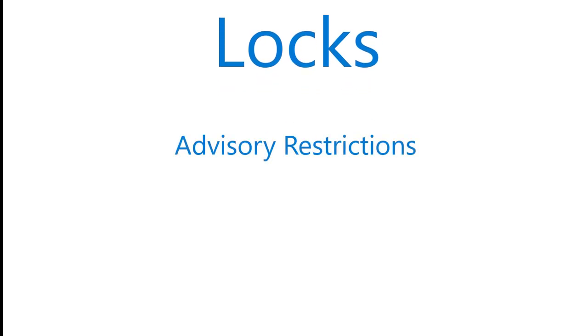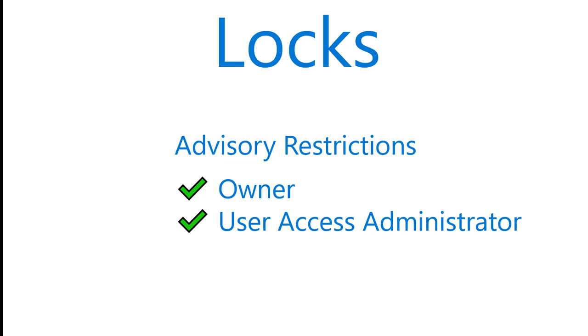Resource locks are one capability offered by ARM to add extra restrictions on top of what RBAC brings. Resource locks add the ability to place advisory restrictions on changing the configuration of a resource or resource group in ARM, or on deleting the resource or resource group. By default, an owner or user access administrator can add or remove locks from a resource or resource group. These are advisory restrictions because a determined administrator with appropriate permissions can remove the lock, then perform the change or delete activity.